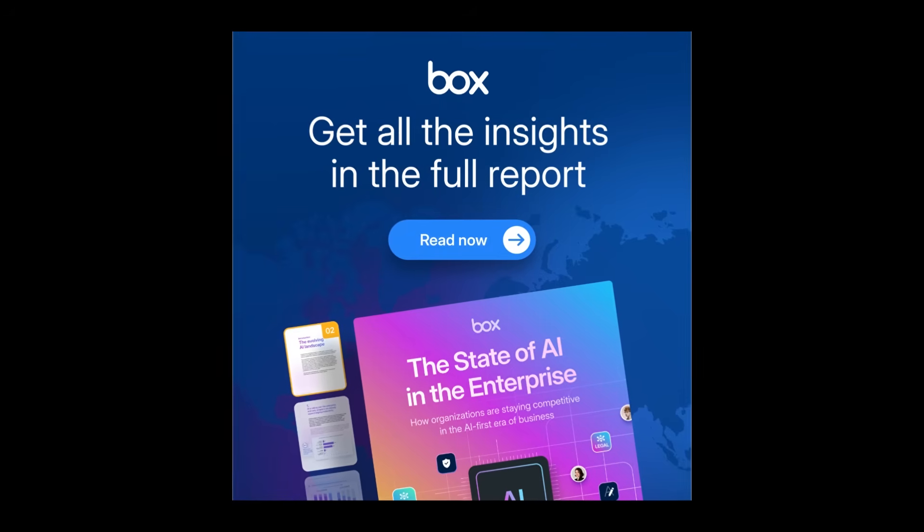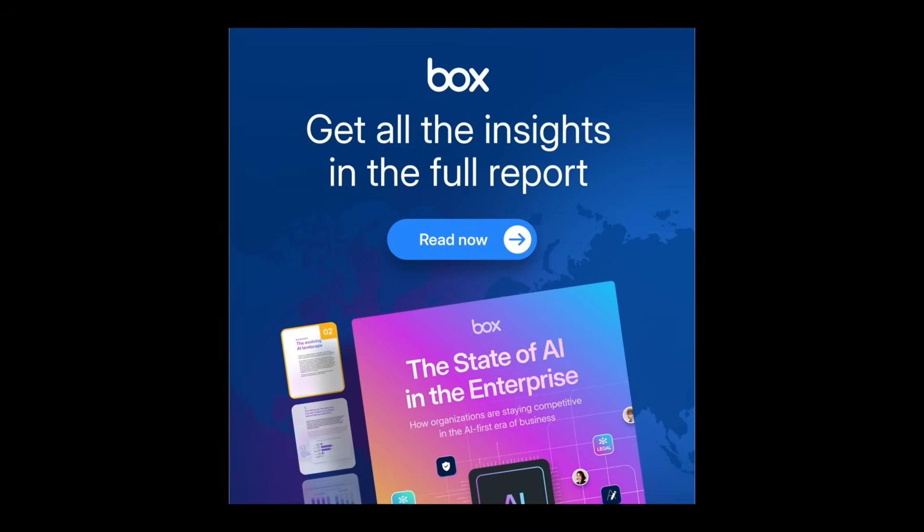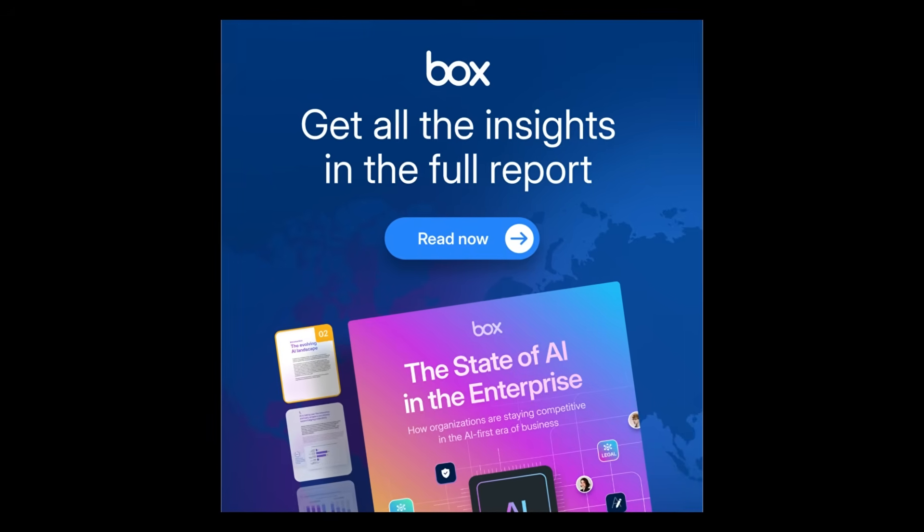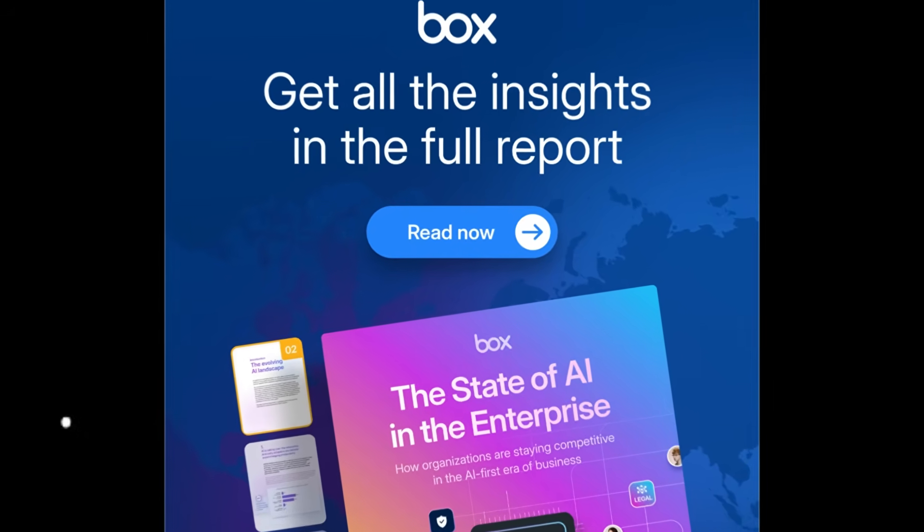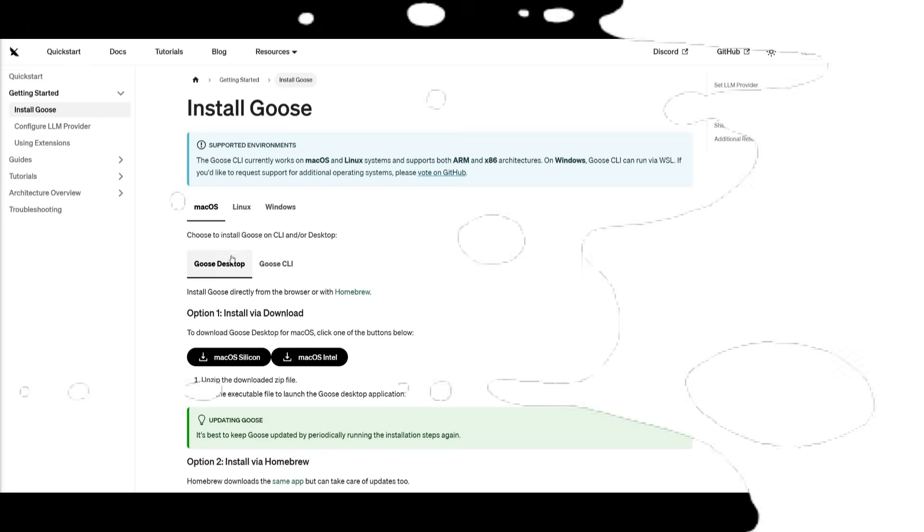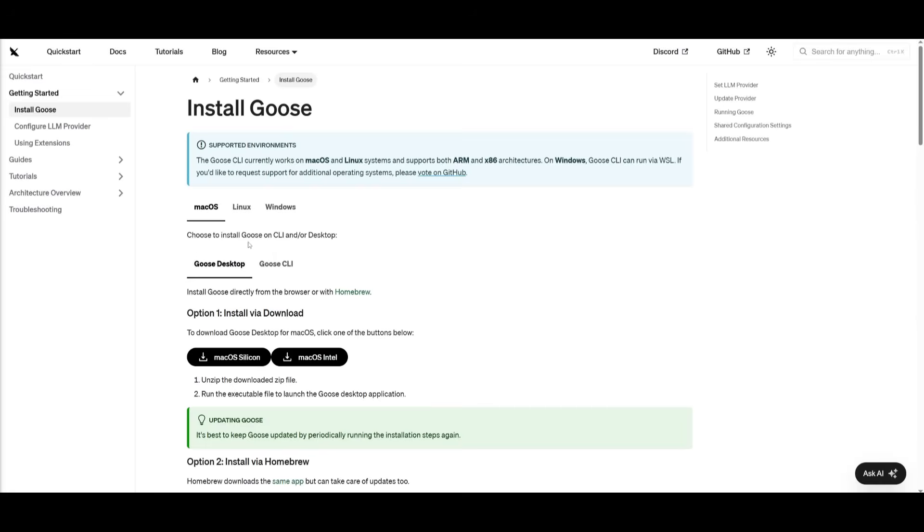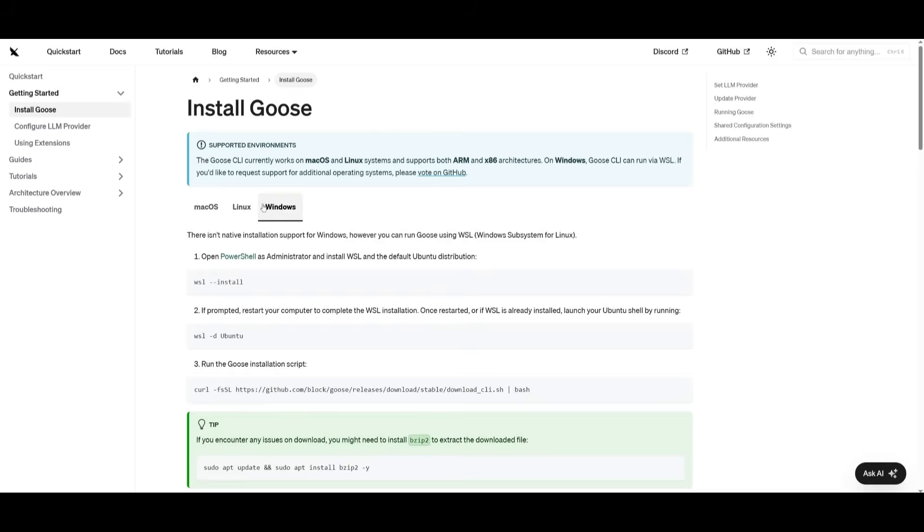But with that, thanks to Vox for sponsoring today's video, but let's now dive back into today's upload. Now to install this, it's super simple. You actually have a couple of options if you're on macOS, but to install this with your CLI, you can do this with macOS, Linux, and Windows.